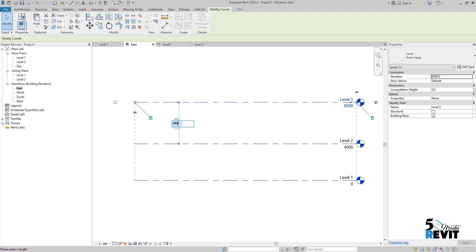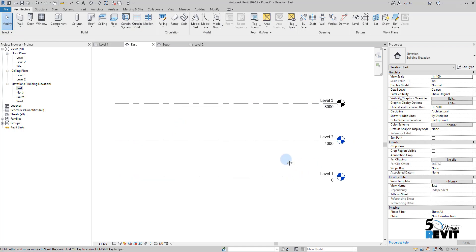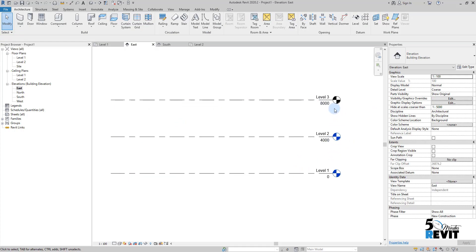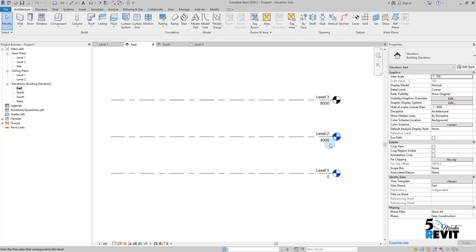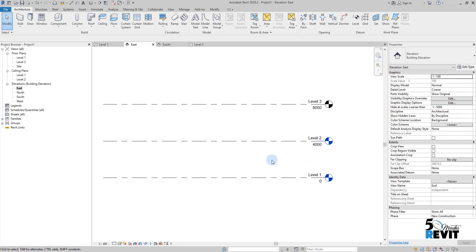Now if we see here, we have this level bubble in black and this one in blue. What is the difference? The difference is very simple, because so many people who are new in Revit say, 'What is the difference between that and that?'